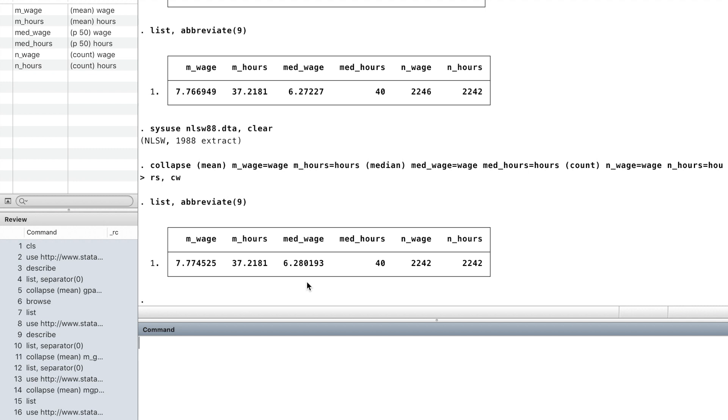Now the summary statistics of wage are based on the observations without missing values of hours.